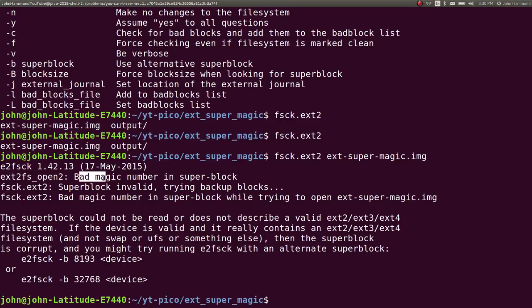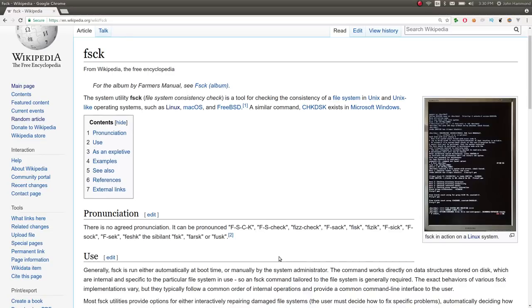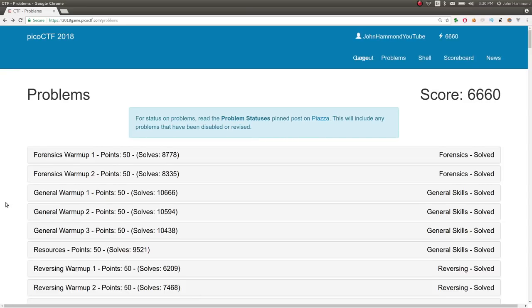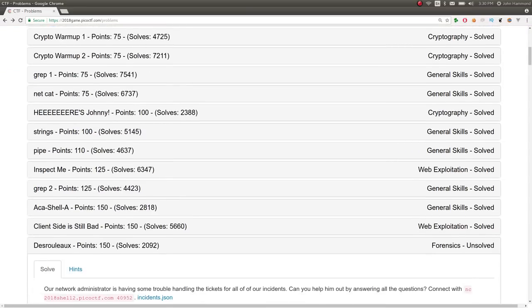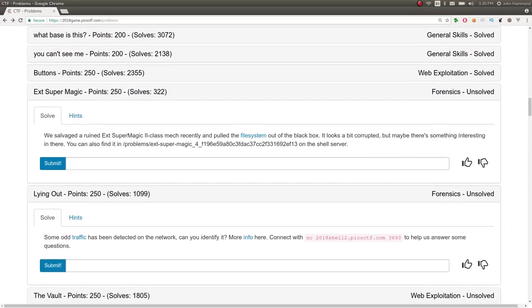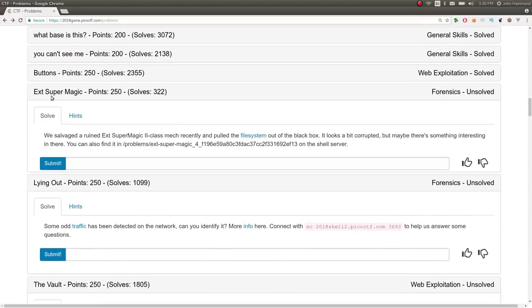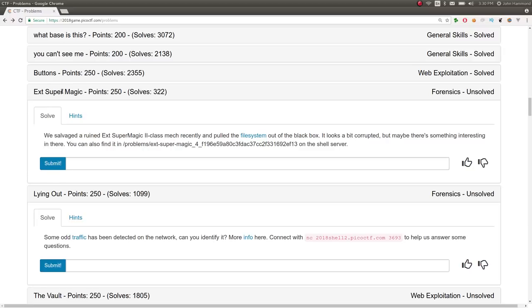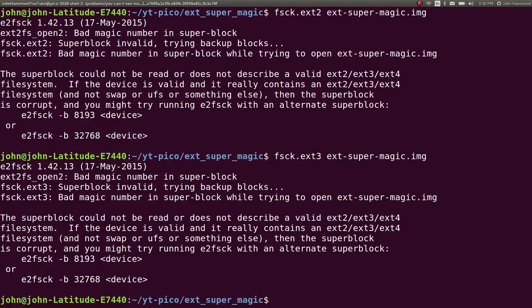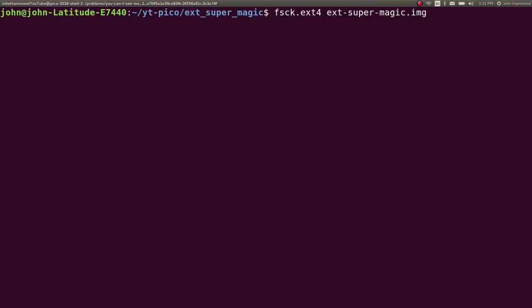Bad magic number in super block. Super block invalid. Bad magic number in super block. So this rings a bell. Knowing the challenge prompt, knowing what it is that we're actually working with here, called ext, super magic. Maybe ext has got to be the file system. Super has got to be the super block. And magic number has to be the super block thing. It's probably 2 class because it's ext2. We could have tried ext3 or whatever we wanted on it. But I knew that one kind of rang a bell. Looks like both would work. But ext4 handles it just fine as well. Weirdness.